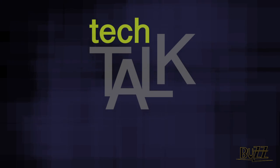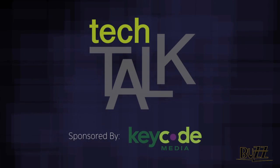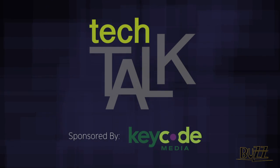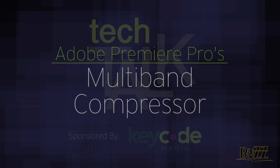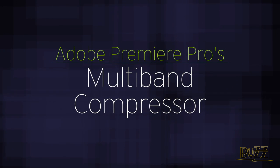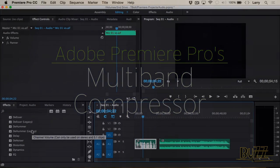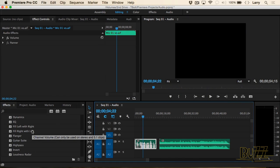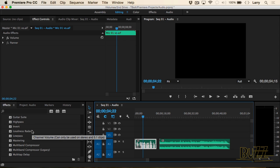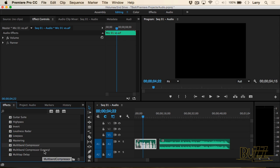Welcome to Tech Talk, sponsored by KeyCode Media. The filter is called the multi-band compressor. There are two versions — ignore anything that has 'legacy' after it, that's for an older version. You always want to work on the new version.